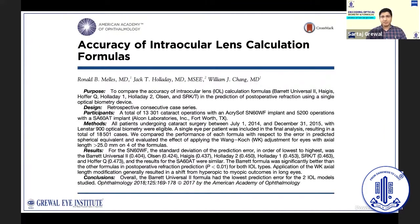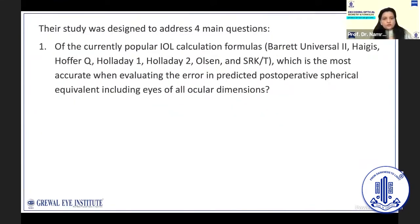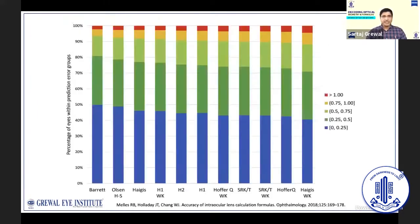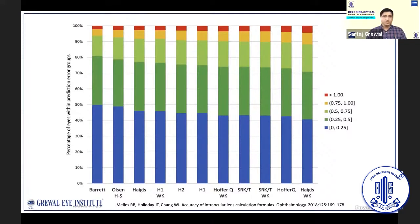In a study published in 2018 by Melles et al., they compared the accuracy of seven IOL formulas in eyes with different ocular dimensions. The first question was: which formula is the best overall? The Barrett Universal II showed the best accuracy with 49.8% of eyes within 0.25 diopters, 80% within 0.5 diopters, 92.7% within 0.75 diopters, and 97.3% within 1 diopter of residual spherical equivalent error. Olsen was the second best, only about 2% behind Barrett in each category.